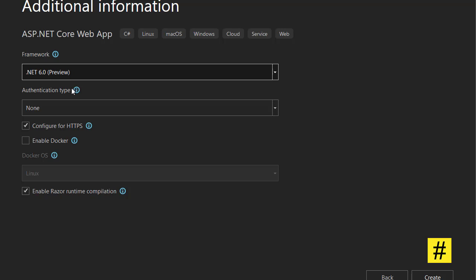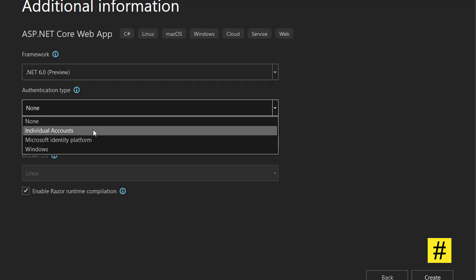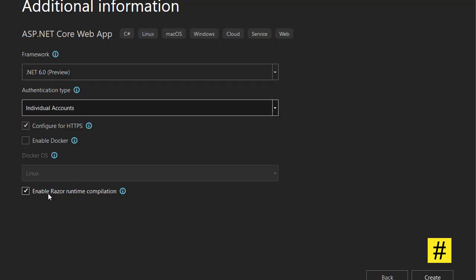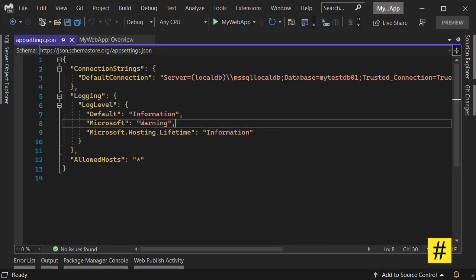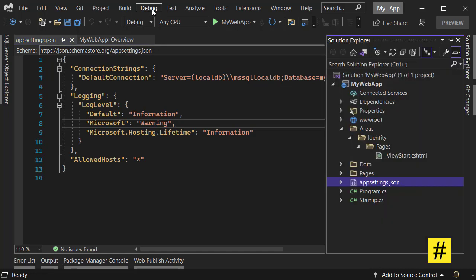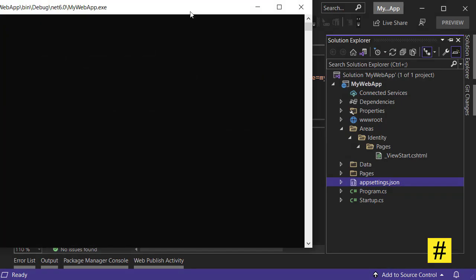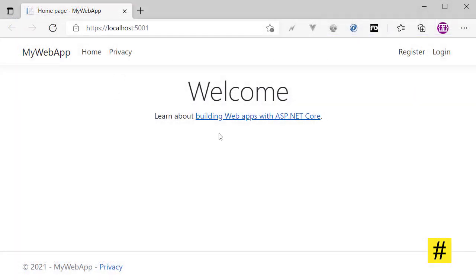I am checking .NET 6 and let's go for Individual User Accounts and enable Razor Runtime — this is needed if you want to have Identity right now, but you can always add Identity later in your projects. We have the new project. If I go to appsettings.json I can change the database name or the whole connection string.